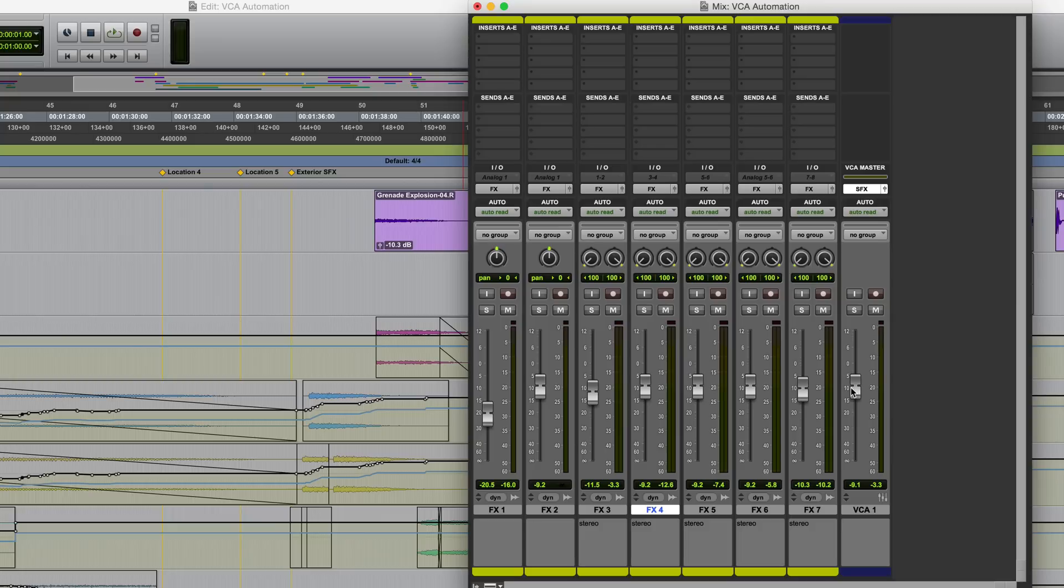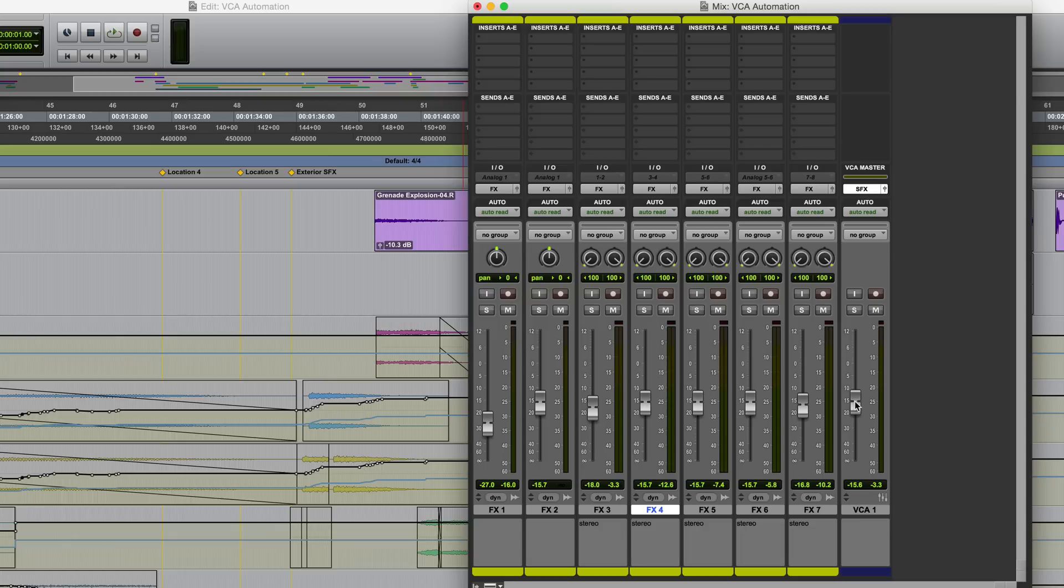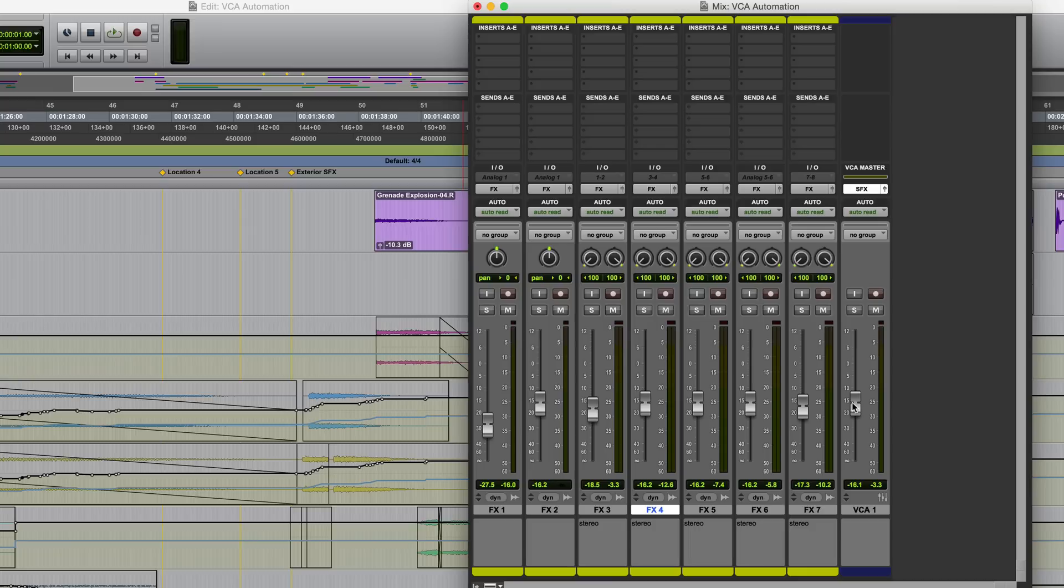So as we discussed in a previous video, the VCA master provides an easy way to freely adjust the overall level of the group without overwriting or interfering with the existing automation on the tracks or committing to a trim pass. So it's very useful where you want to bring the levels of a whole group up or down by a certain amount.